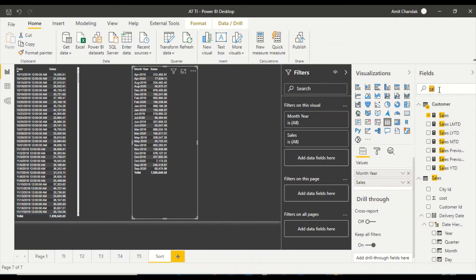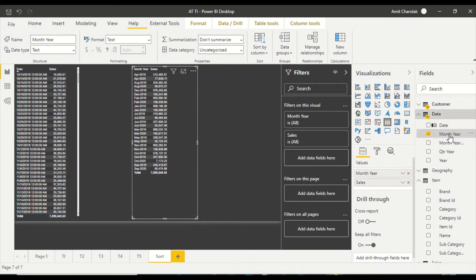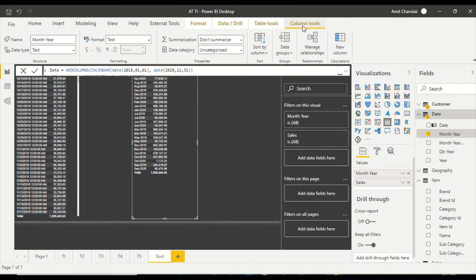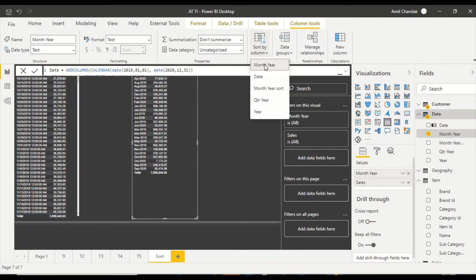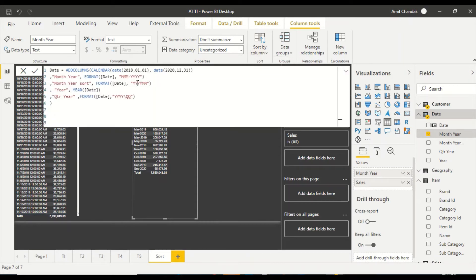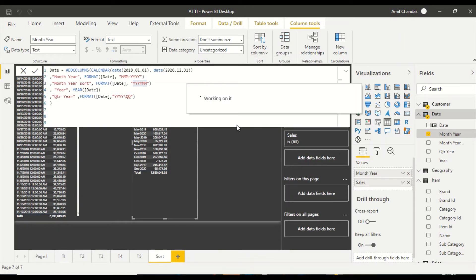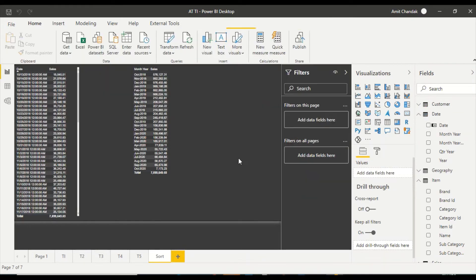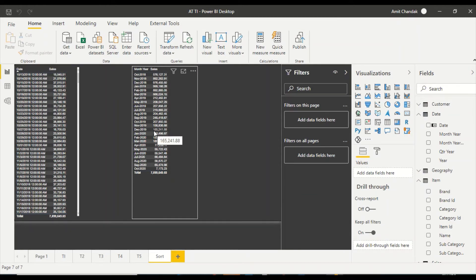In such cases, either here or in the data view, click on the column to get access to Column Tools. In Column Tools you have the option Sort by Column. Choose a sort column — I already have one created which can correctly sort months using a numeric value. I select it and the sorting is now correct.